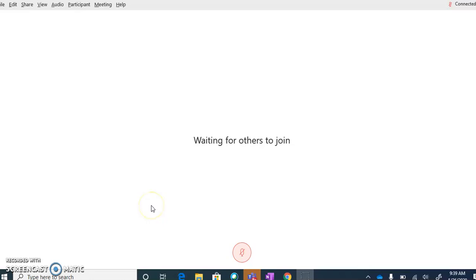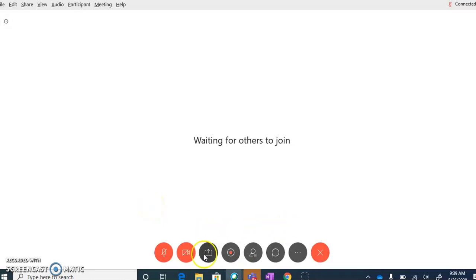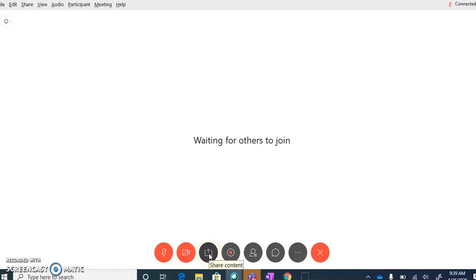After you have started a meeting, hover your mouse at the bottom where you have all these various tools. You'll notice when I hover on this particular button, it says Share Content. When I click Share Content, this gives me the ability to share anything that is already open on my screen.